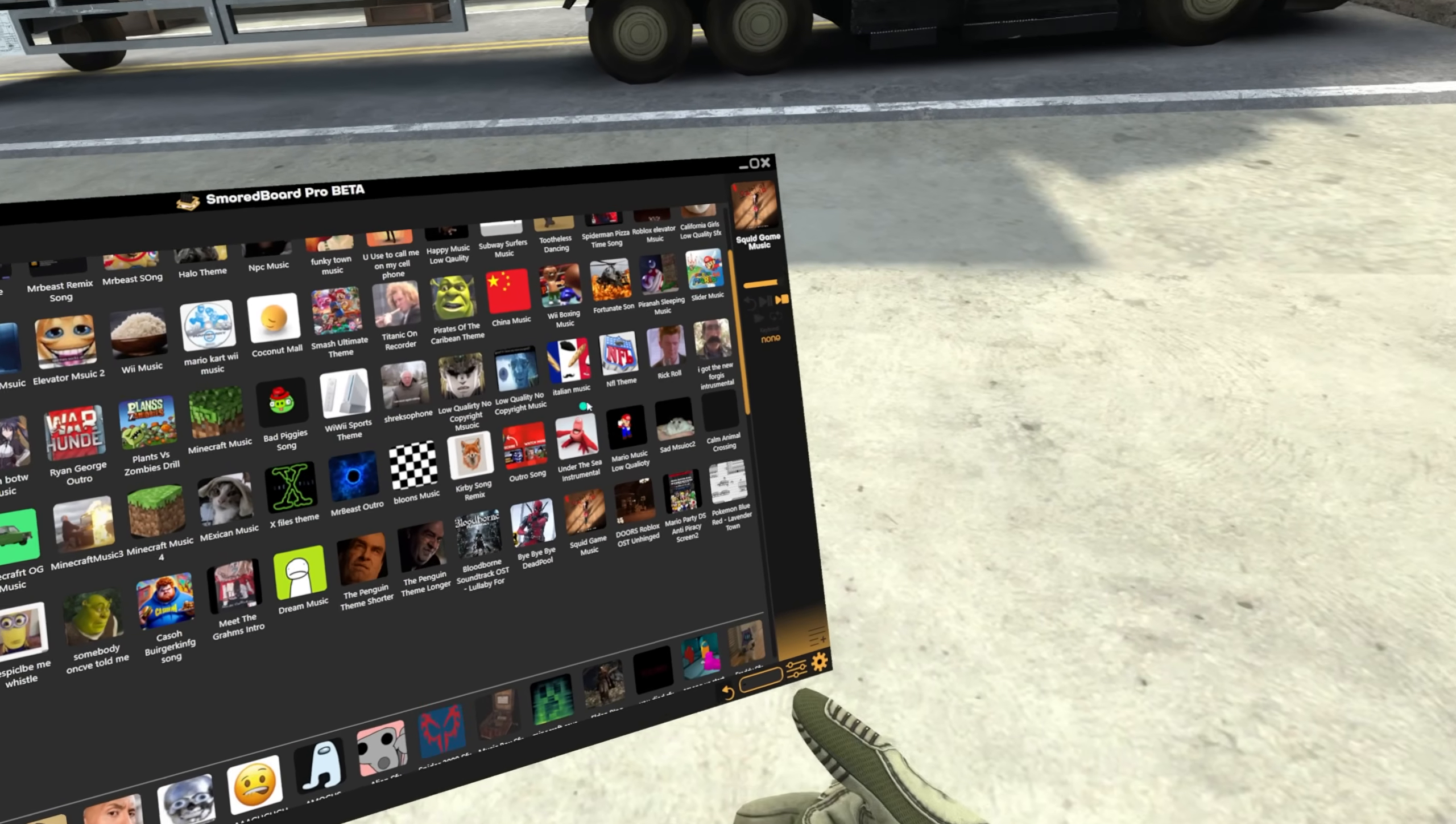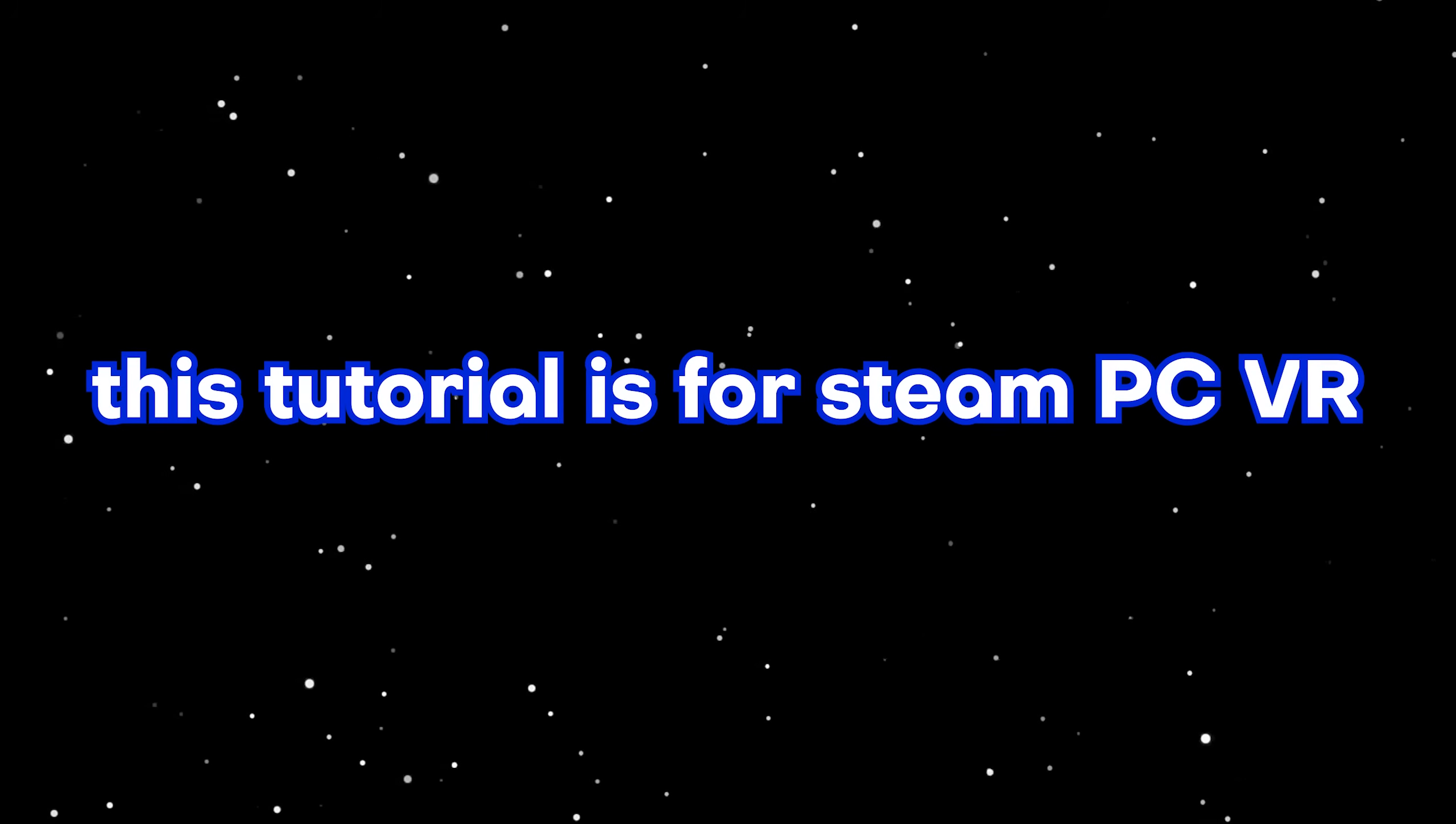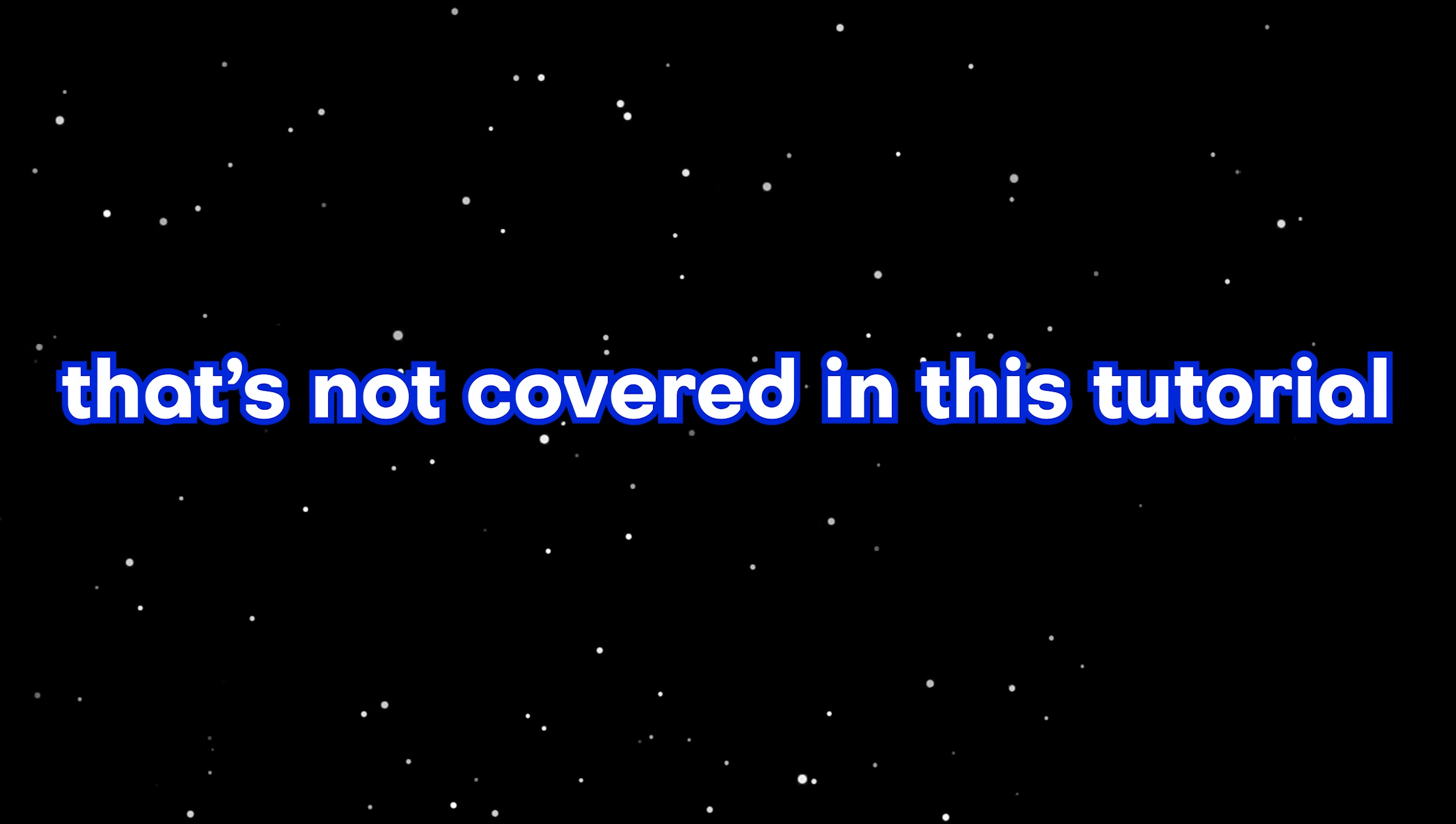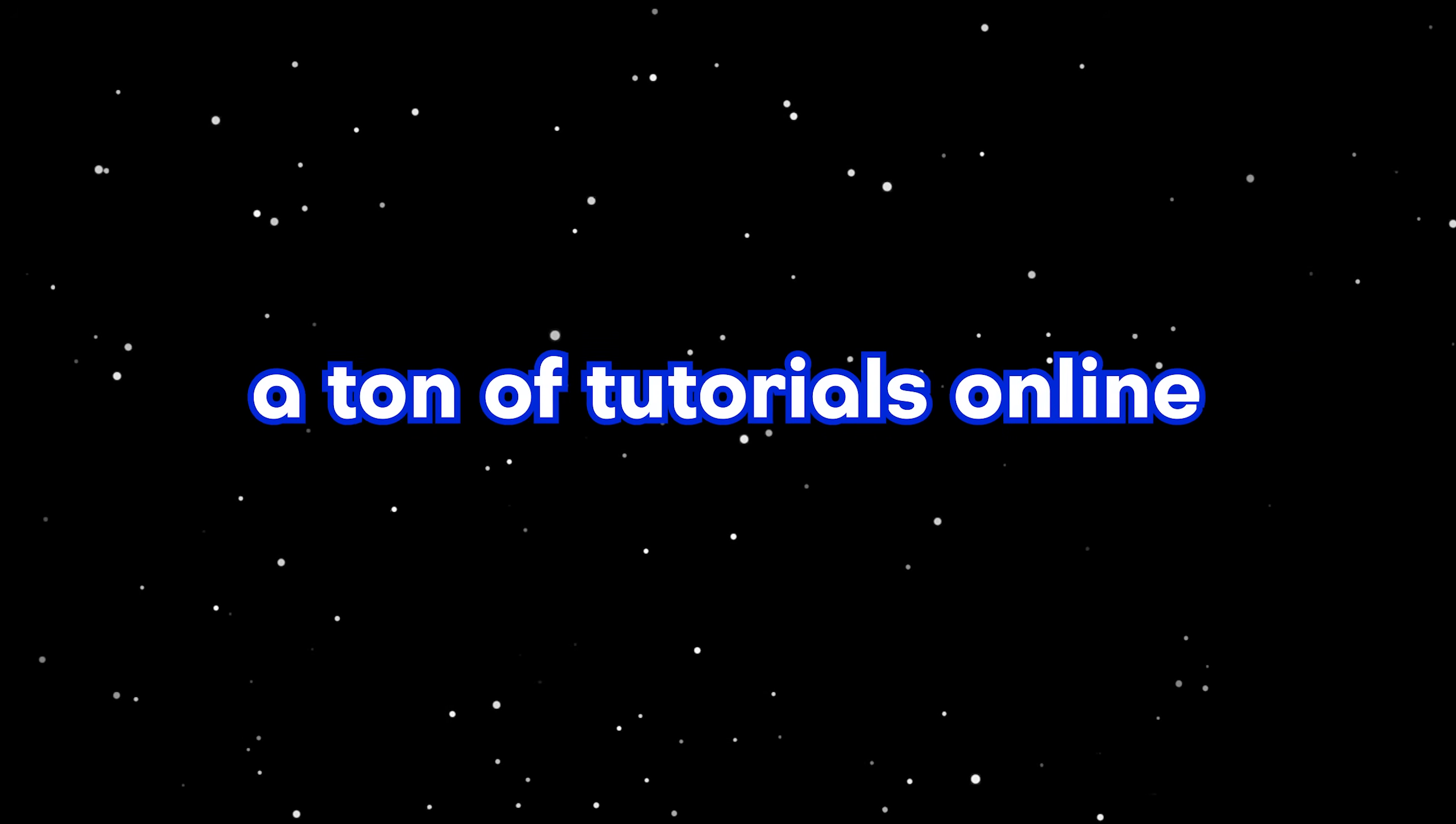Today, I'm going to show you how I have my soundboard set up in VR so you can use it exactly how I do in my videos. First off, this tutorial is for Steam PC VR only, and there's no way to use a soundboard standalone on Quest or any standalone VR headset. So if you have a PC and a VR headset, the only thing you need to do that's not covered in this tutorial is connect it to Steam VR, which is super easy and there's already a ton of tutorials online on how to do that.